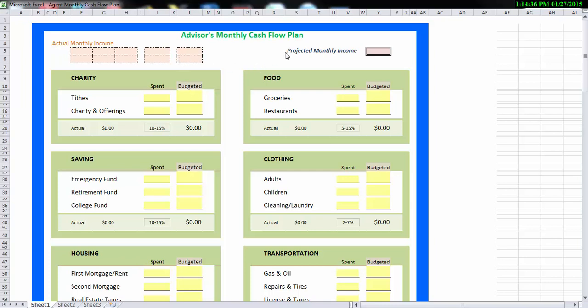Over to the right, we have projected monthly income. That's how much money I think I'm going to make this month. Now, with your first one or two budgets, that number is probably going to be a little bit awkward to figure out. So what I want you to do is look at your bank deposits for the last five to six months, total them up, and come up with an average. And then we're going to use that average for the first one or two budgets until you get used to this process. And then once you're used to it, once you kind of know the secrets, you'll be able to pretty well hone in on how much money you're going to make per month.